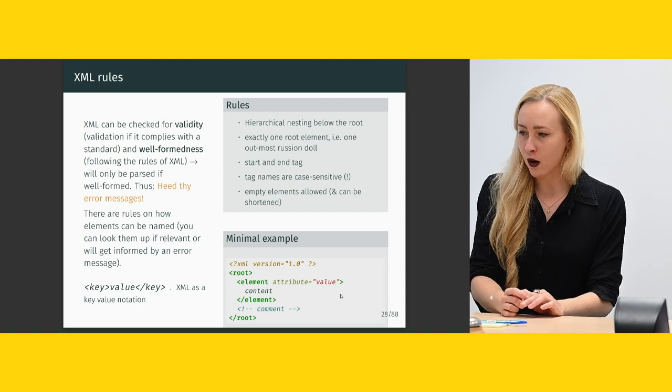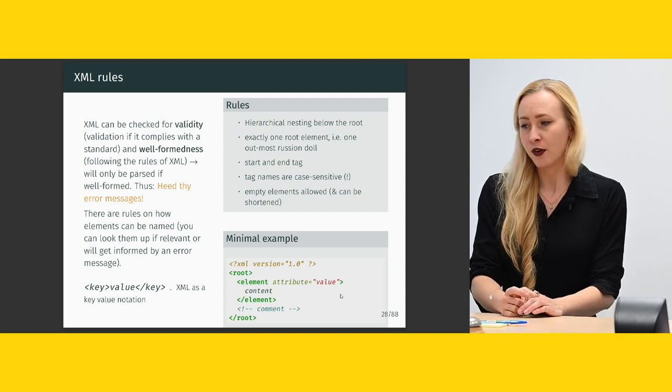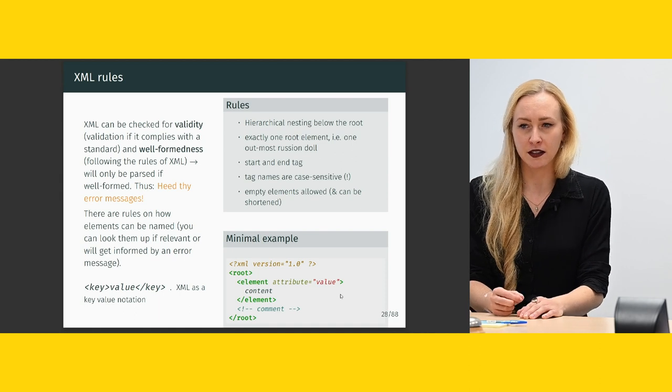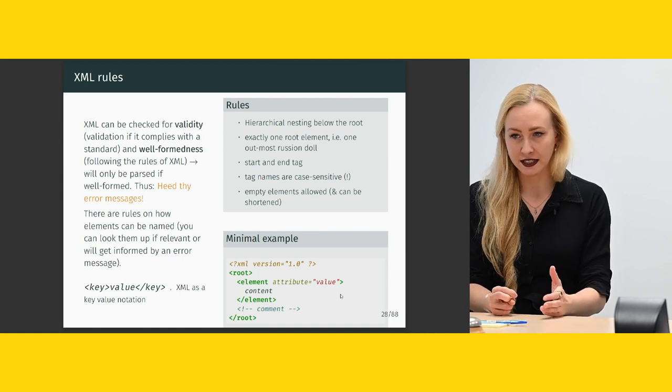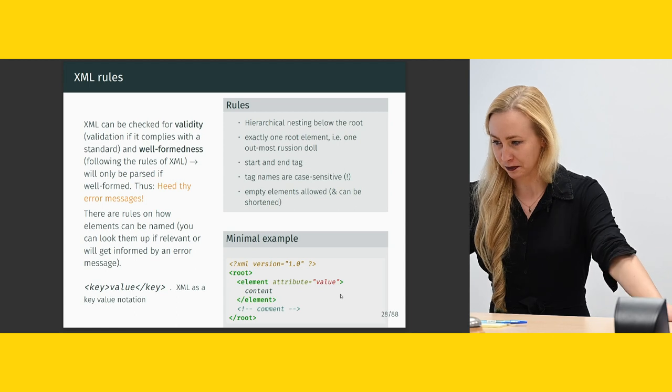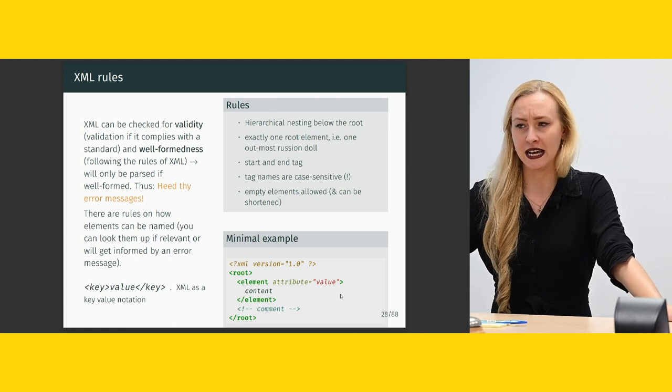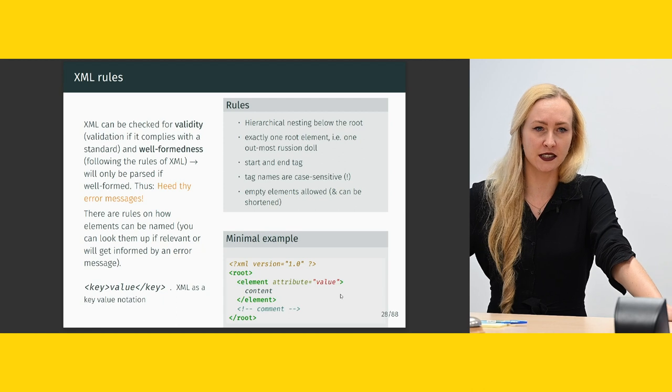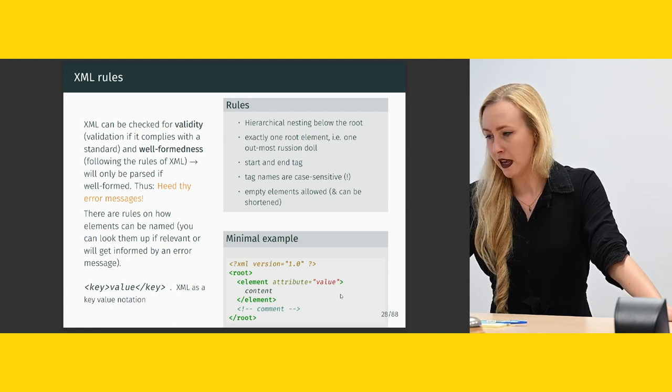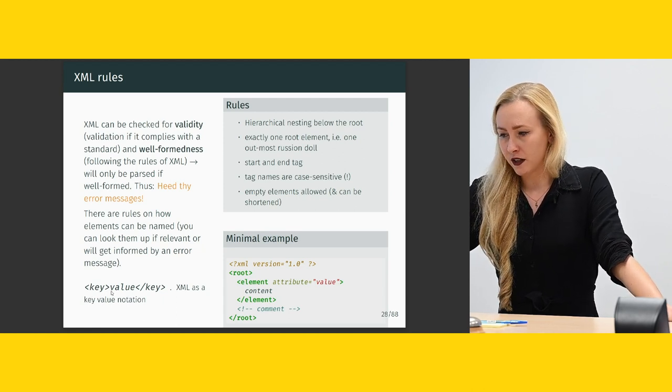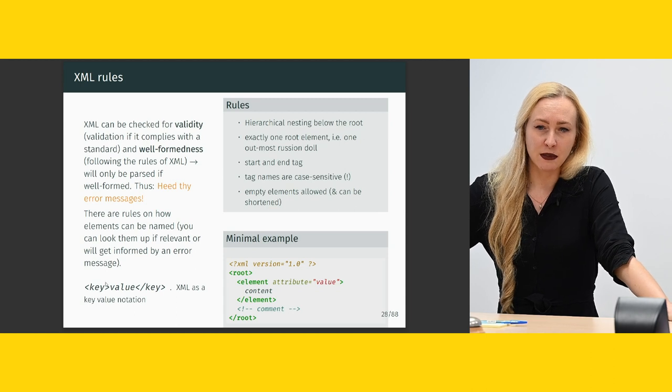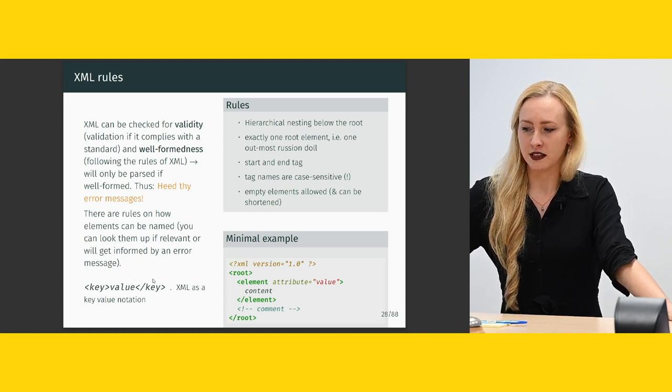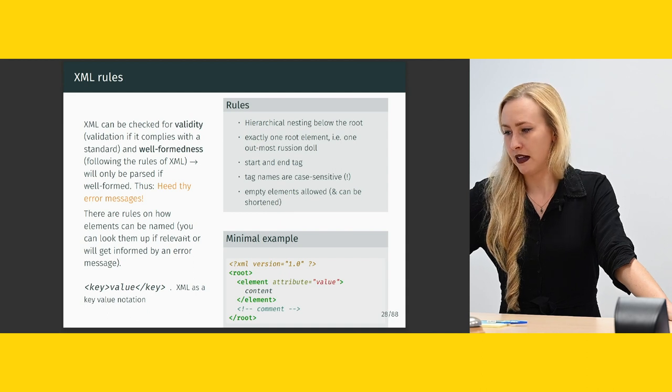And there are rules on how elements can be named, which you can look up if you want to. But I think it works pretty well to just try to break it and then see which ones are okay. And if you follow the TEI, they're obviously already named correctly. So this is not essential for you to learn by heart. And you could also, if that's anything to you, you could think of XML as a key value notation. So the elements would be the key and the content would be the value.